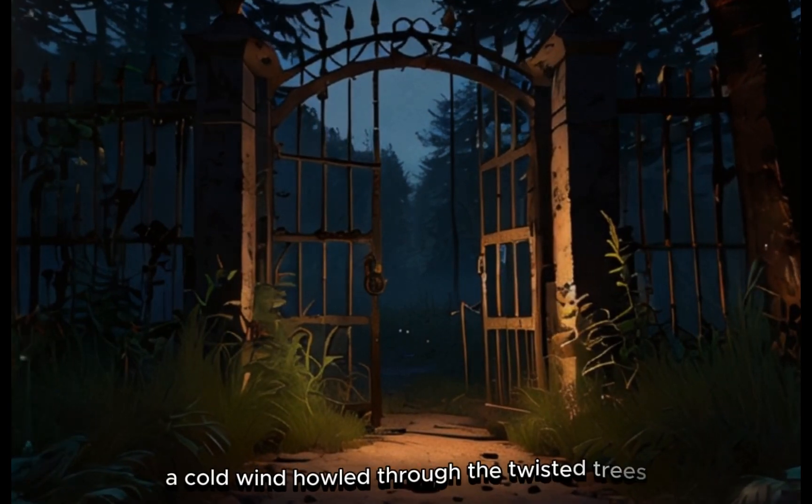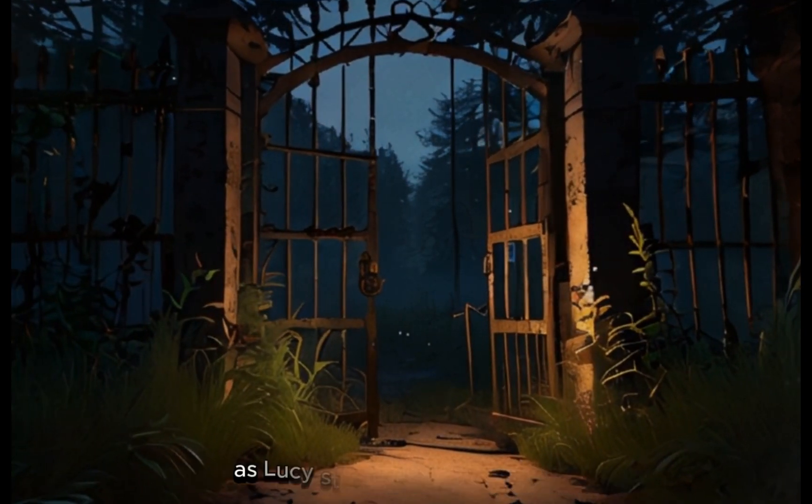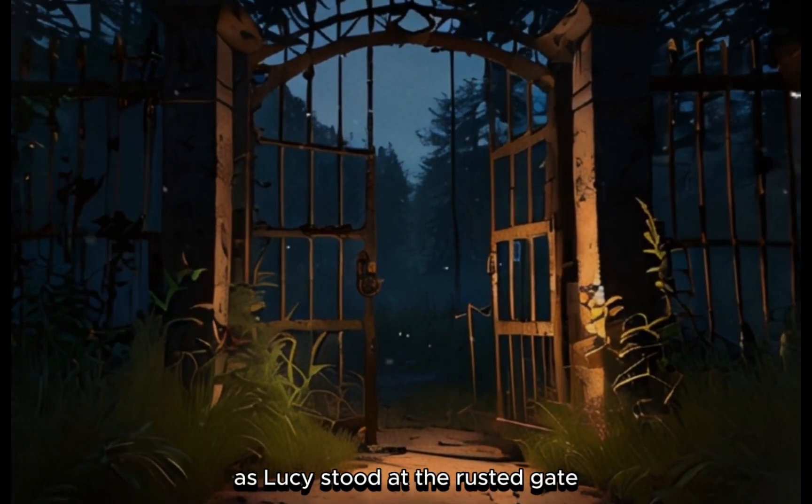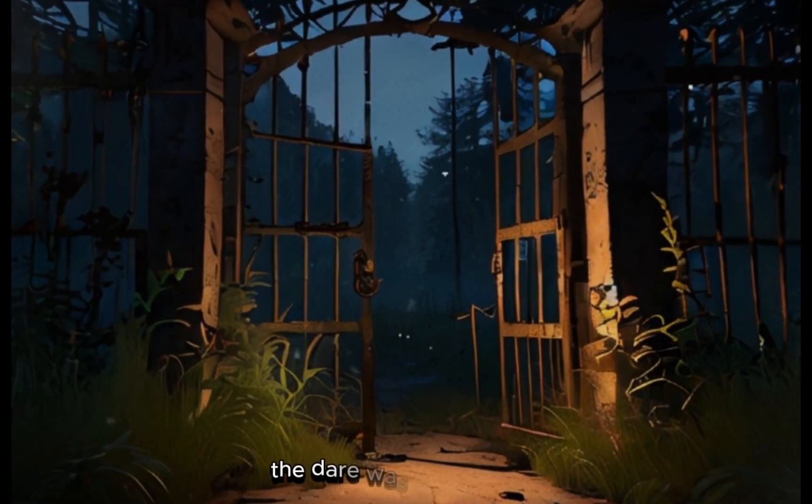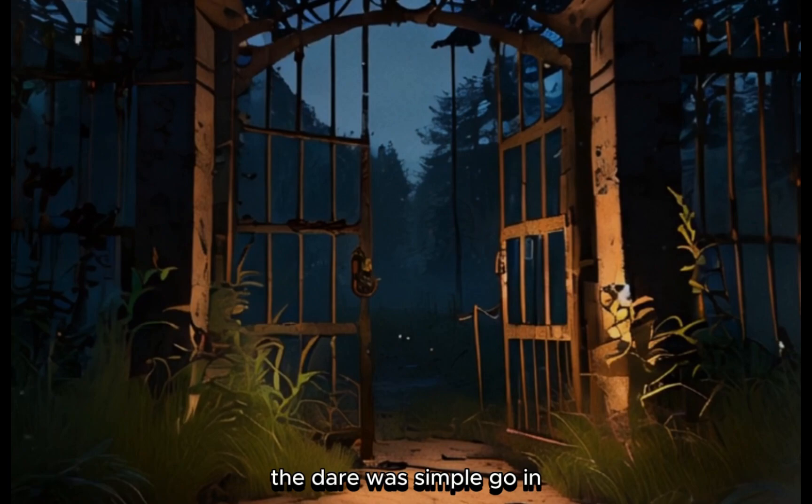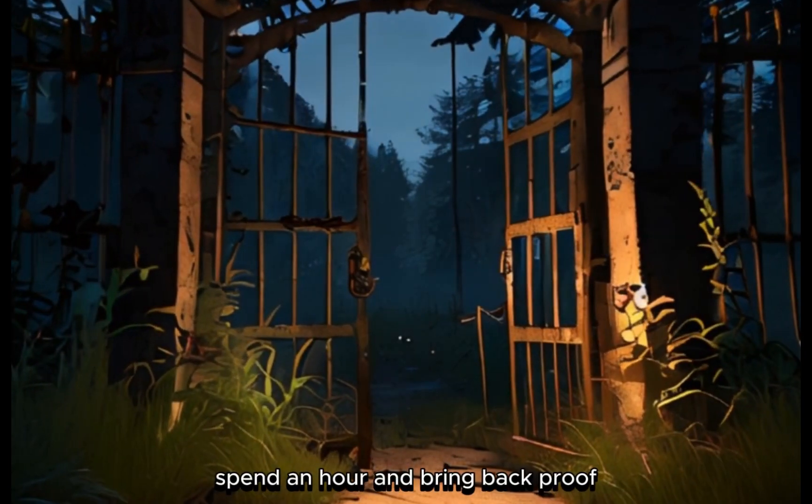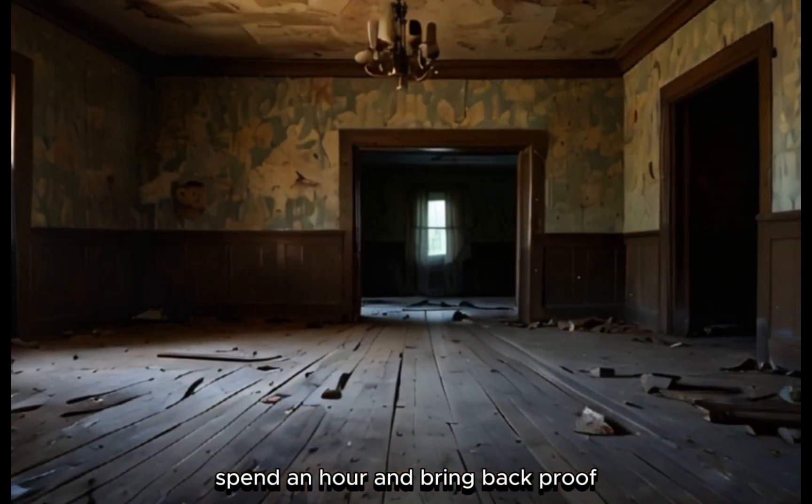A cold wind howled through the twisted trees as Lucy stood at the rusted gate. The dare was simple: go in, spend an hour, and bring back proof.